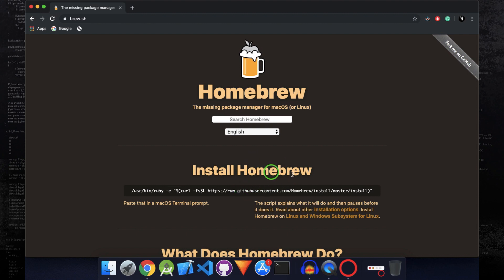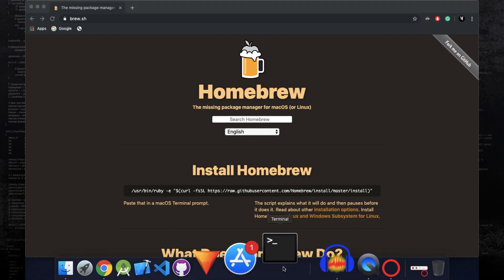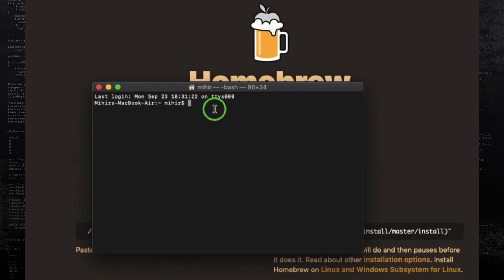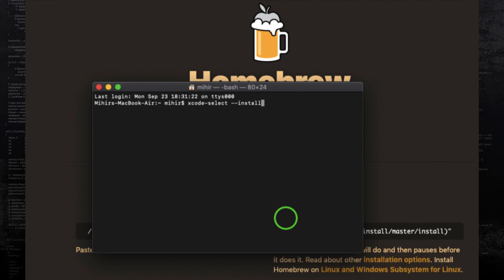So to install Homebrew without Xcode, what you need to do is open up the terminal and enter the command xcode-select space double hyphen install. And when you hit enter, it will install the required command line tools.